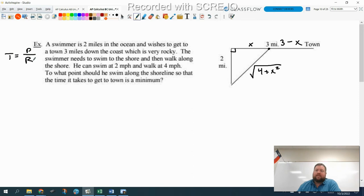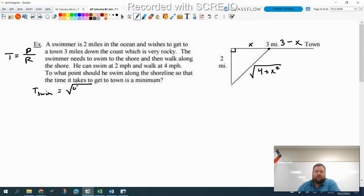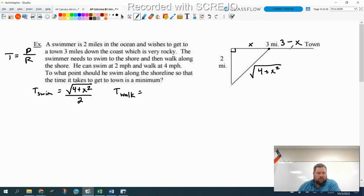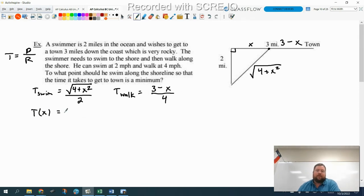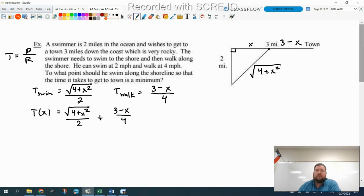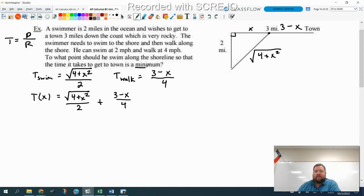Time equals distance divided by rate. We make an expression for time to swim: the distance along the hypotenuse is the square root of four plus x squared, divided by the swim rate of two miles per hour. Then the time to walk: he walks three minus x miles at four miles per hour. So the total time T of x equals the time to swim plus the time to walk: the square root of four plus x squared over two, plus three minus x over four. We need to find the minimum of this equation, which means we need to take the derivative.